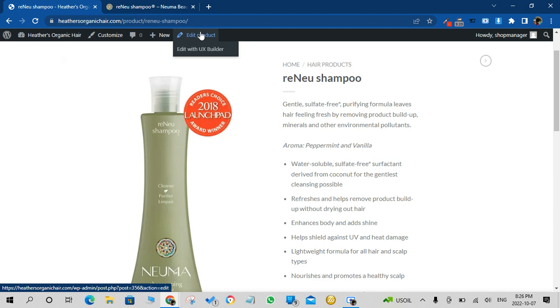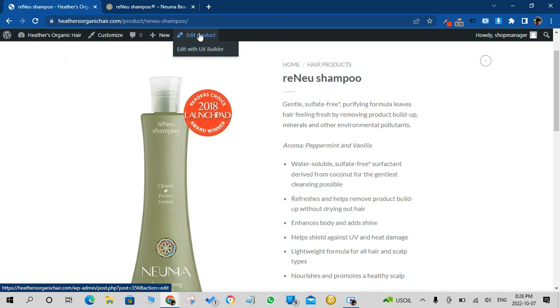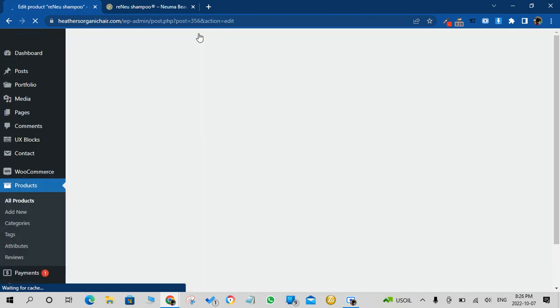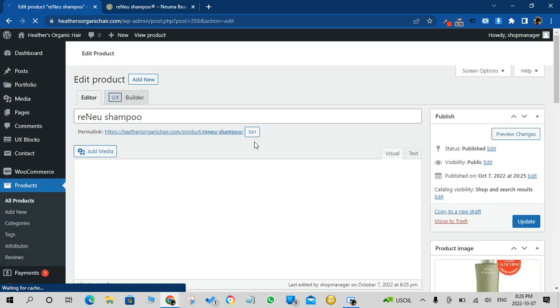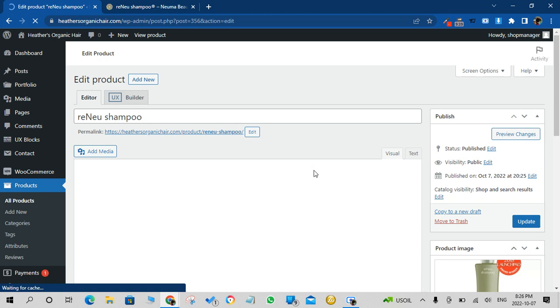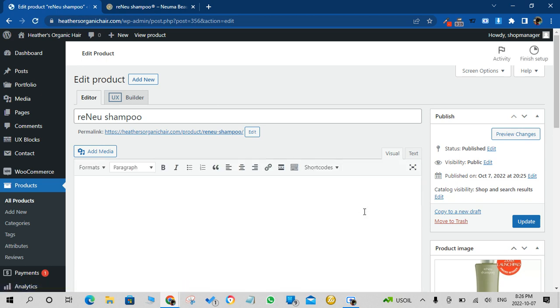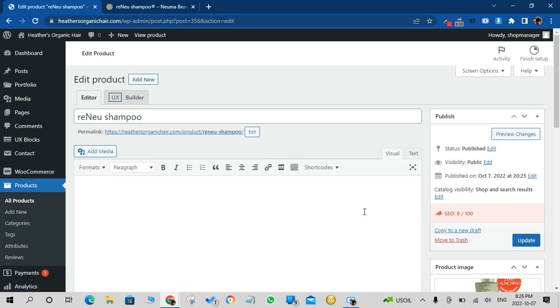On the top, do not go on Edit with UX Builder. That's more of a designer function. If you just click on Edit Product on the top, we'll come back to that page in the back end for the product.